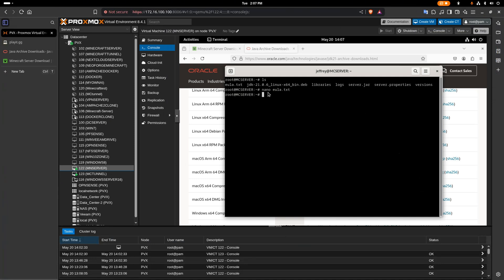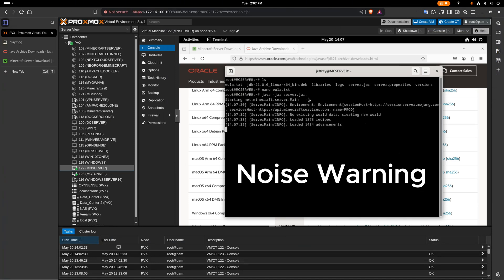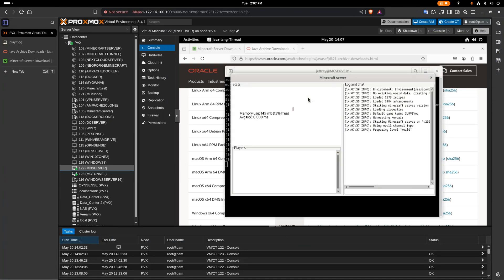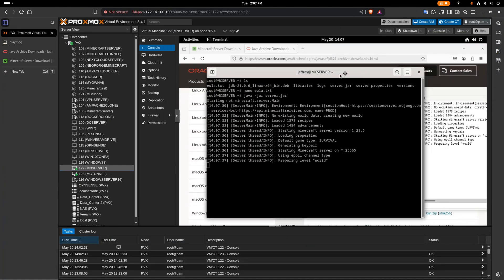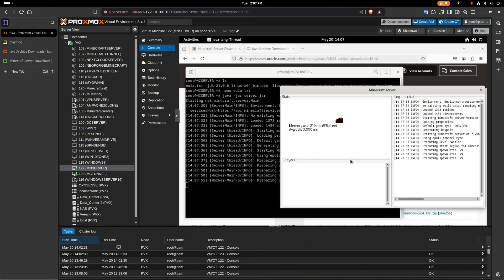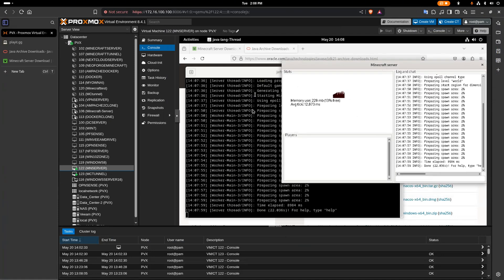Now we're going to run the same command again — java -jar server.jar — and it should load the server up. Give that a few seconds; it should take around 8 to 10 seconds. If you're using mods, it will take longer. Okay, it says it took 22 seconds to load. The server is up.